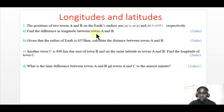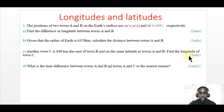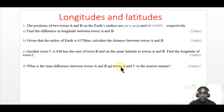Find the difference in longitudes between towns A and B — 2 marks. Given that the radius of the earth is 6370, calculate the distance between towns A and B — 3 marks. Another town C is 840 kilometers due east of town B and on the same latitude as towns A and B. Find the longitude of town C — 3 marks. What is the time difference between towns A and B, and A and C, to the nearest minute — 2 marks.